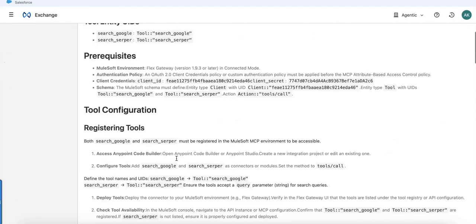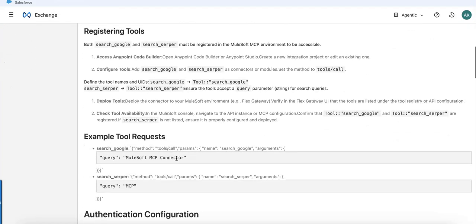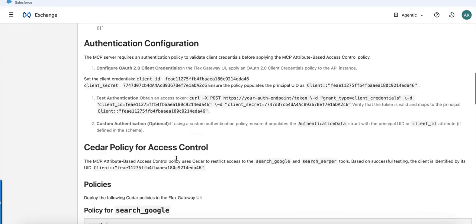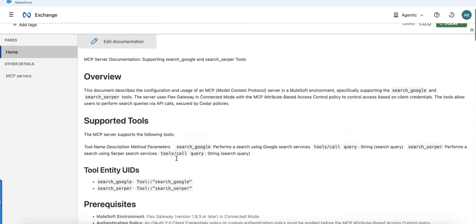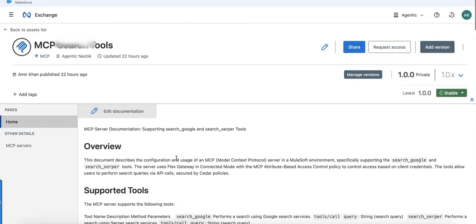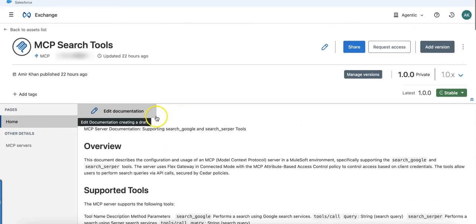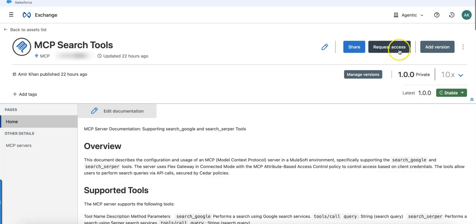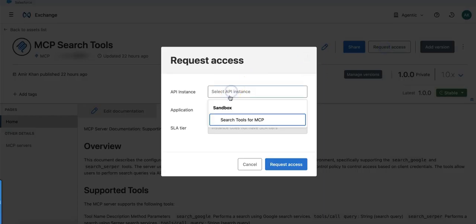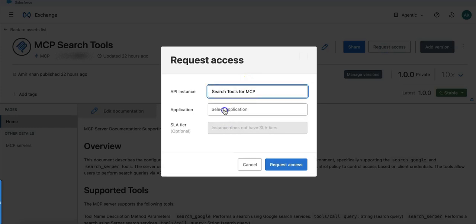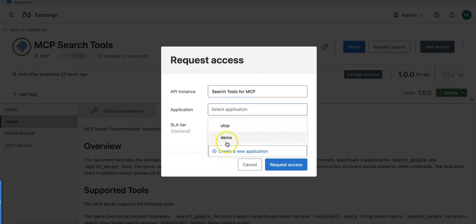The moment it's published in Exchange, you have the possibility to fully describe it, what it provides, and so on. The details are provided here, and you can at any time request access to this MCP server.